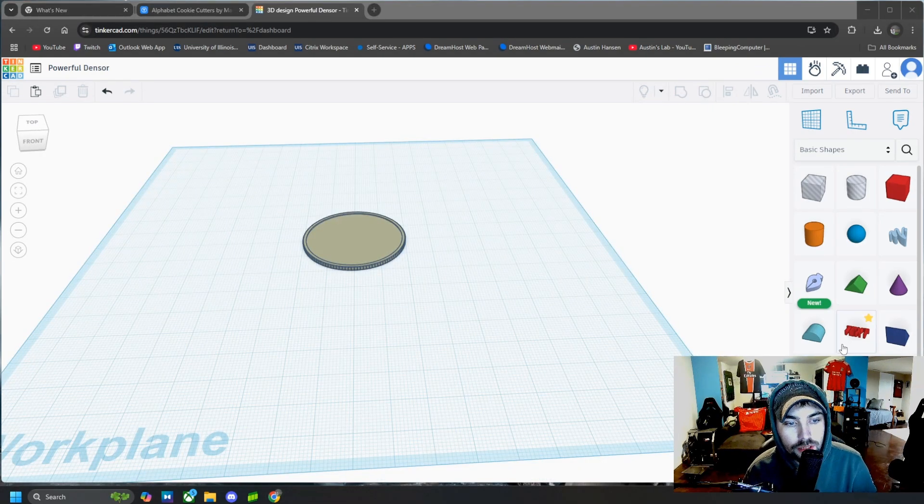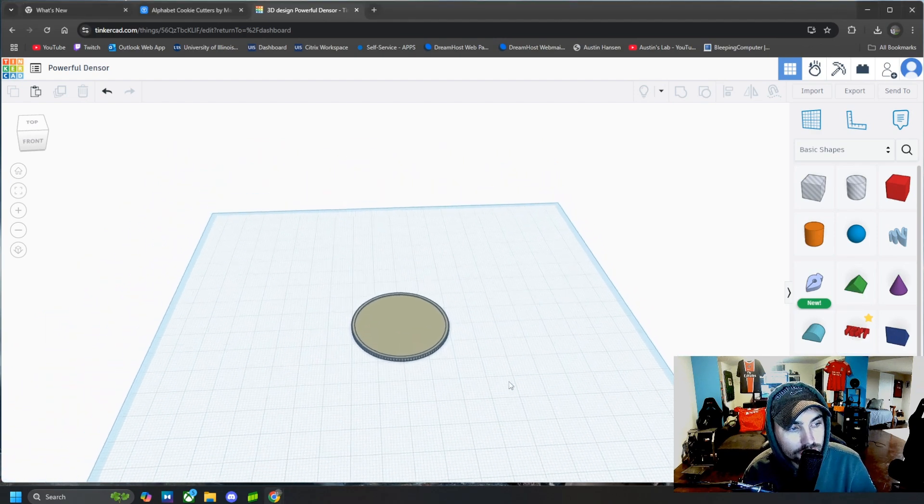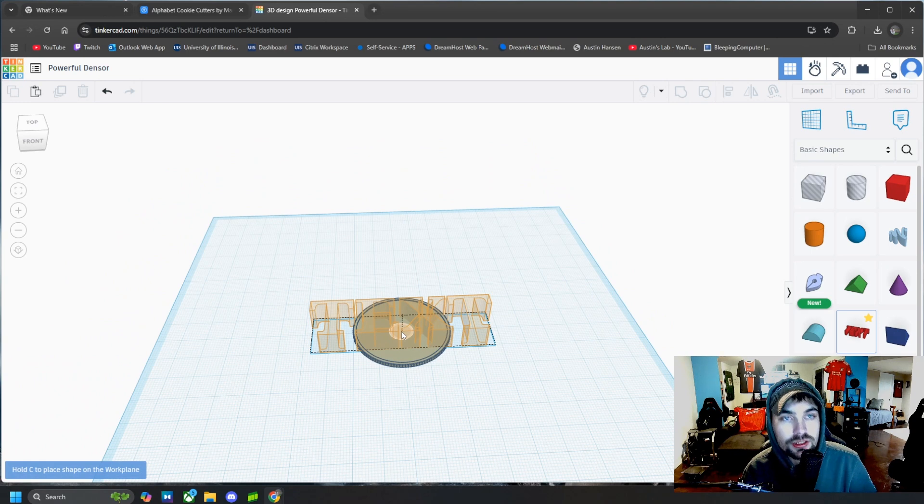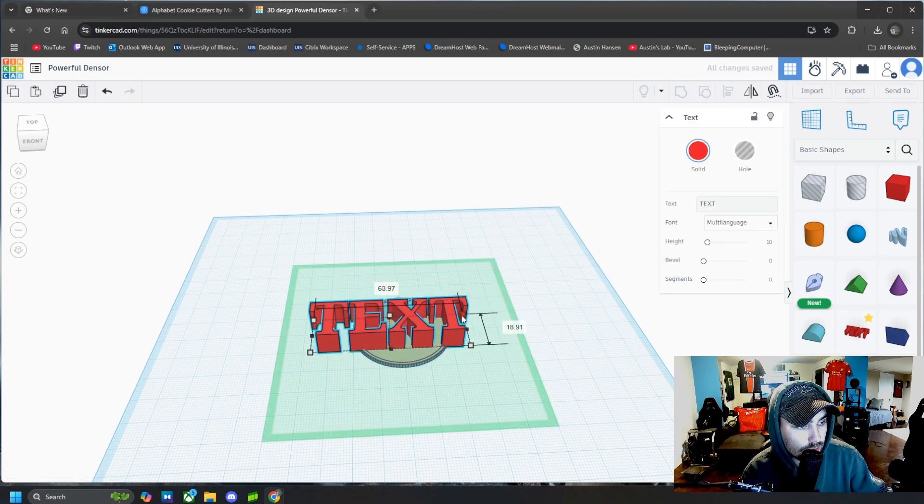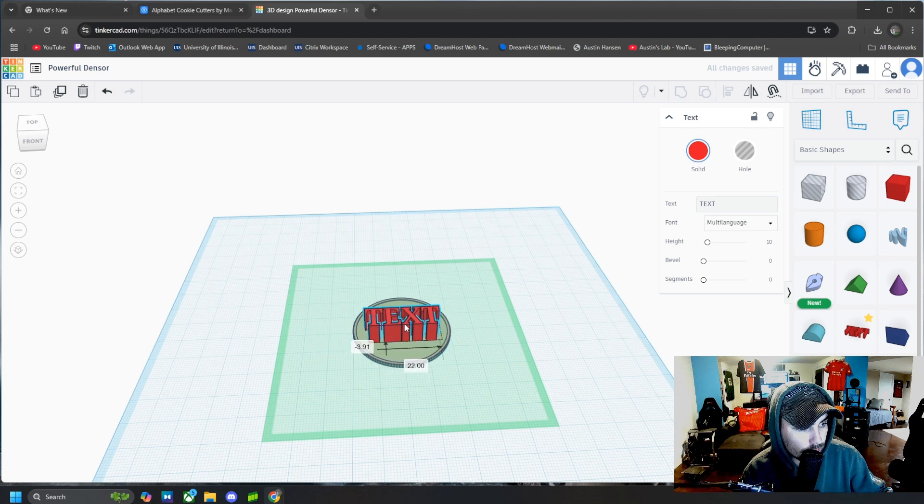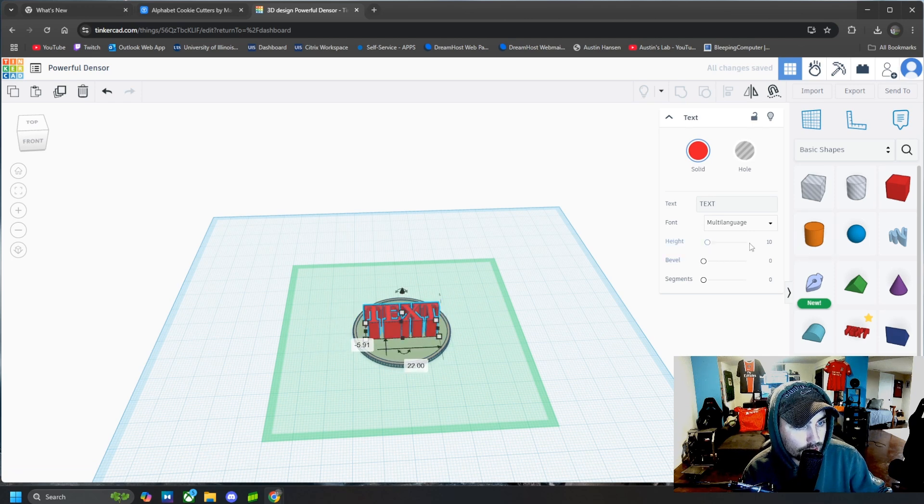Alright, now that we have our coin added to Tinkercad, we can go ahead and start editing it now. If you want to add some text onto this coin, we just click that text icon right there and then we make it the size we want. We place it where we want it and then at the height, we'll do just one millimeter high above the surface of that coin.